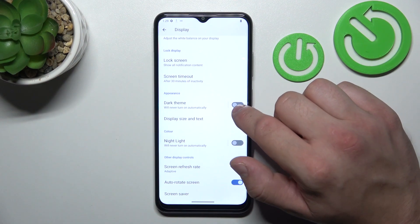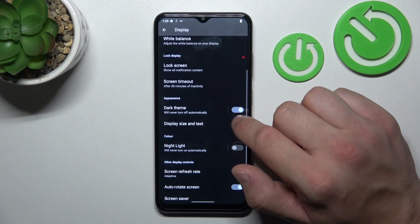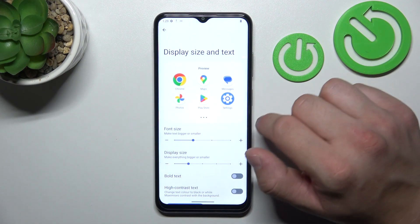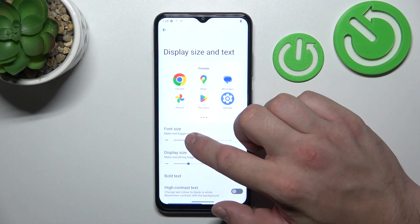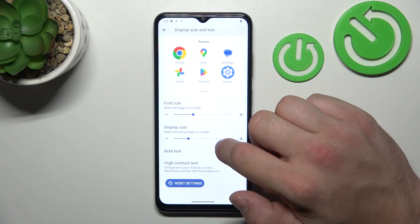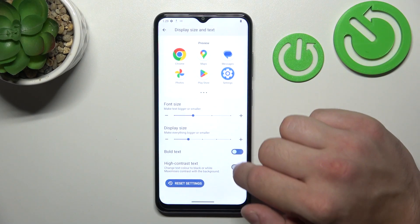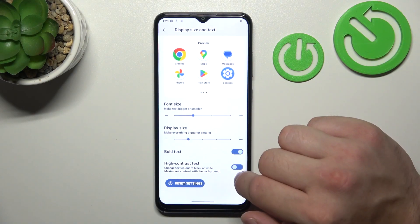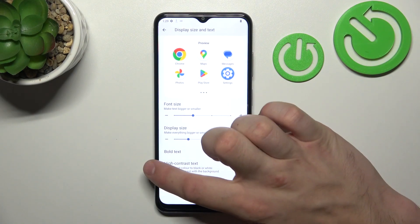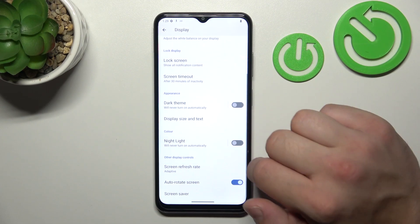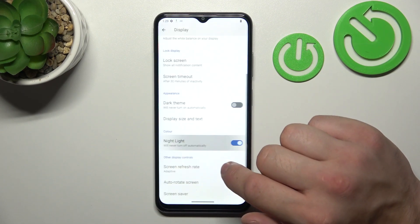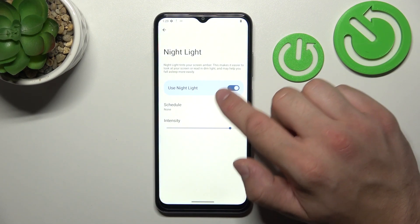Then you can enable or disable dark theme, change display size and text size, enable or disable bold text, high contrast text, and then you can enable or disable night light. You can also schedule it.